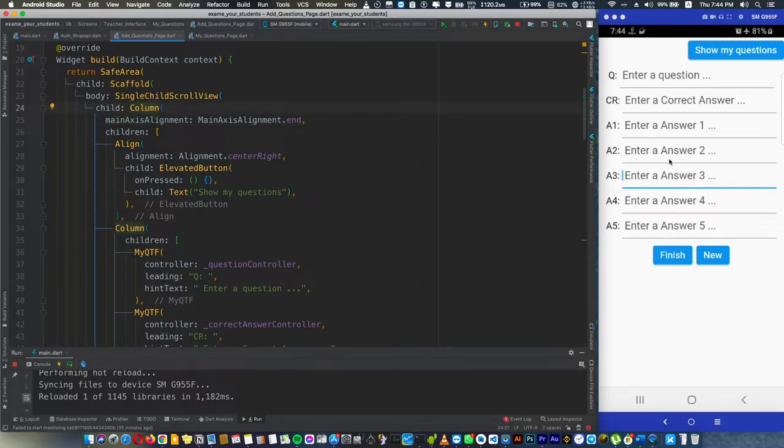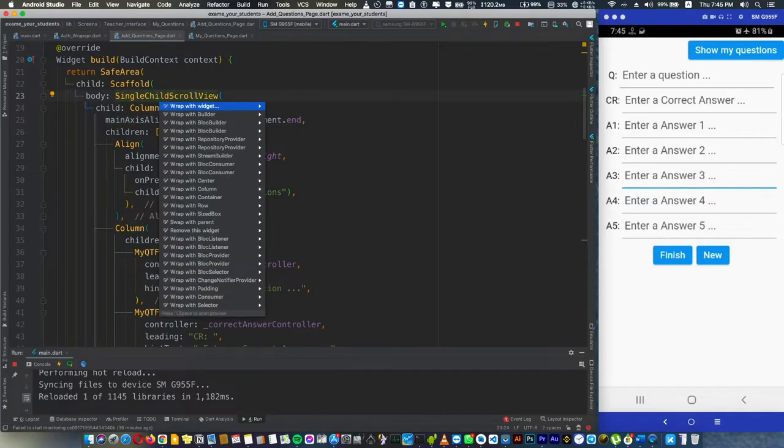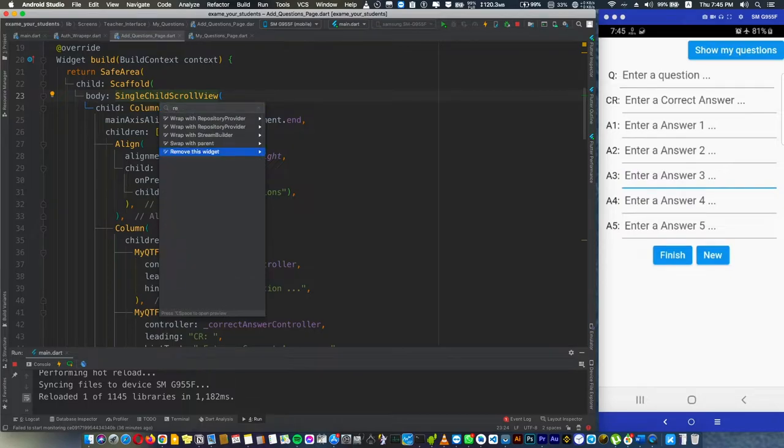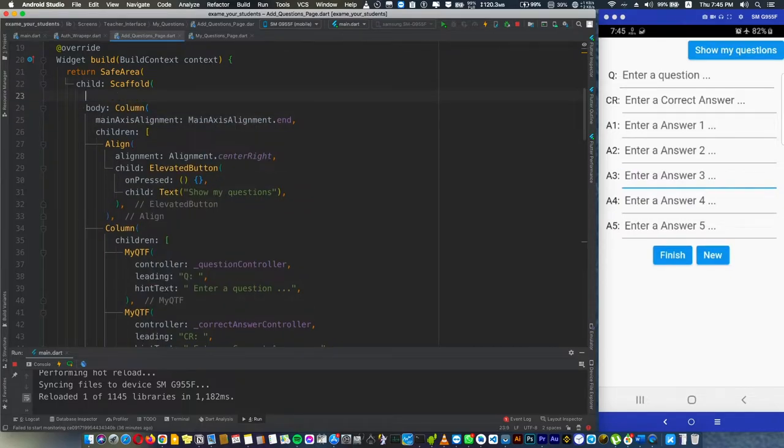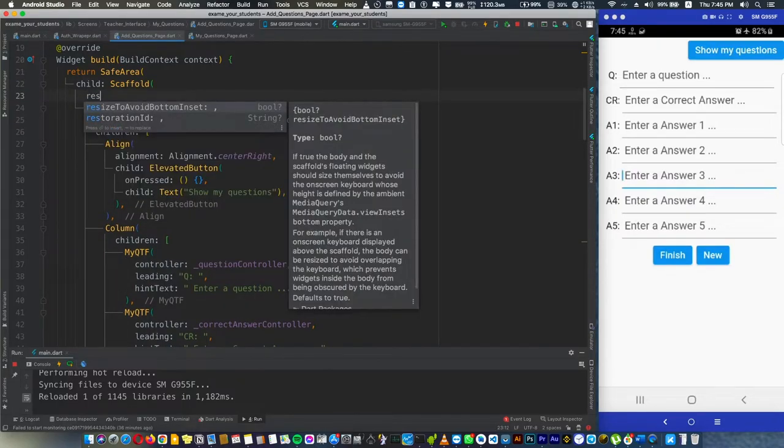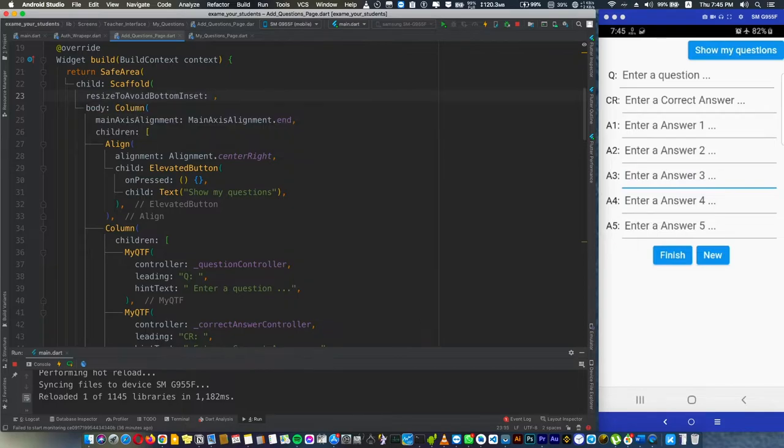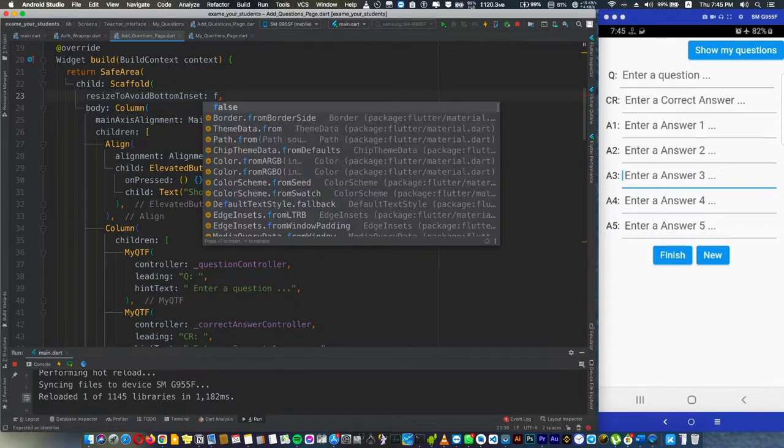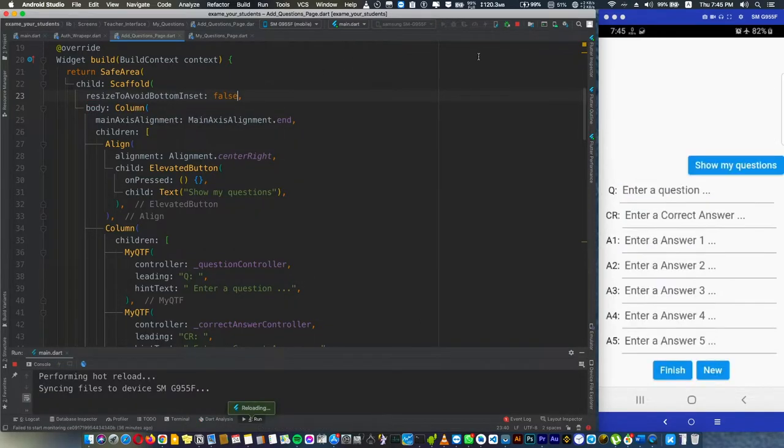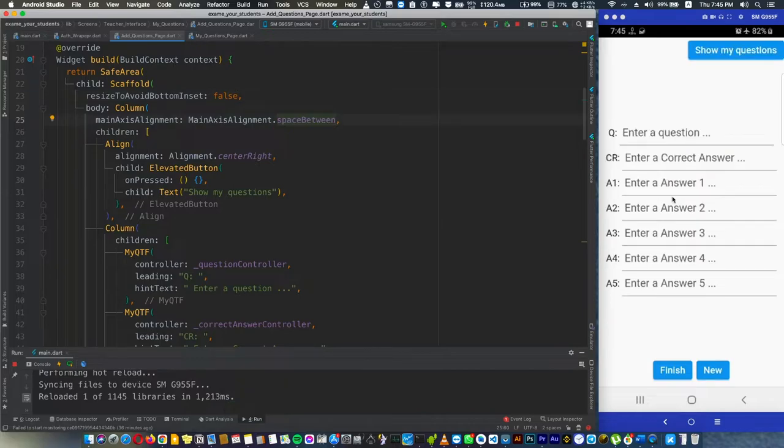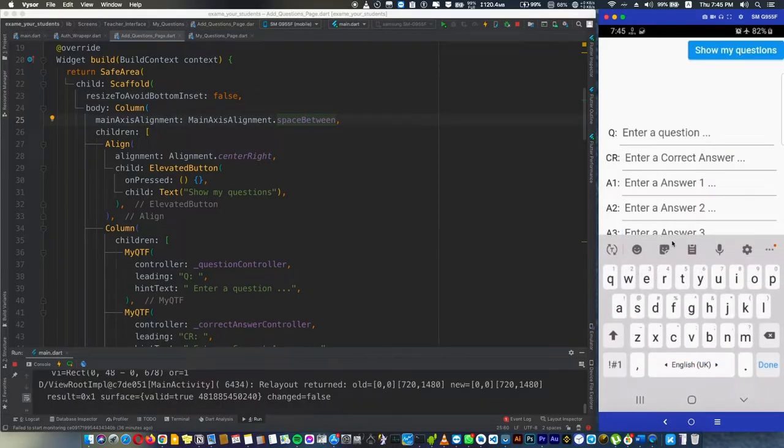How can we still use the main axis alignment of this column without having this issue? Let's remove this widget. The fix for this: we can add a resize to avoid bottom inset and make this false.